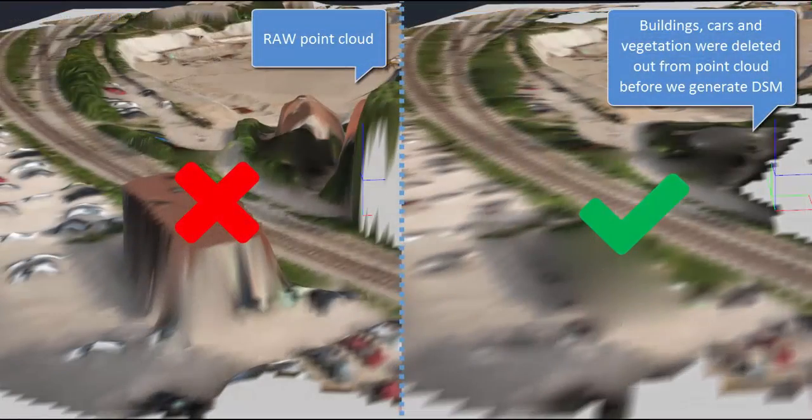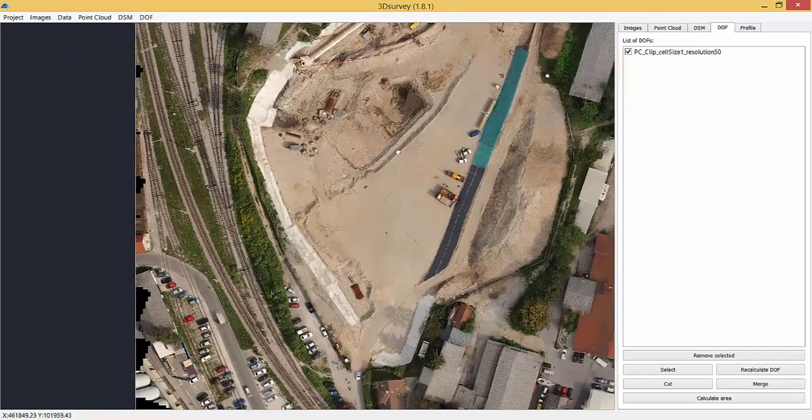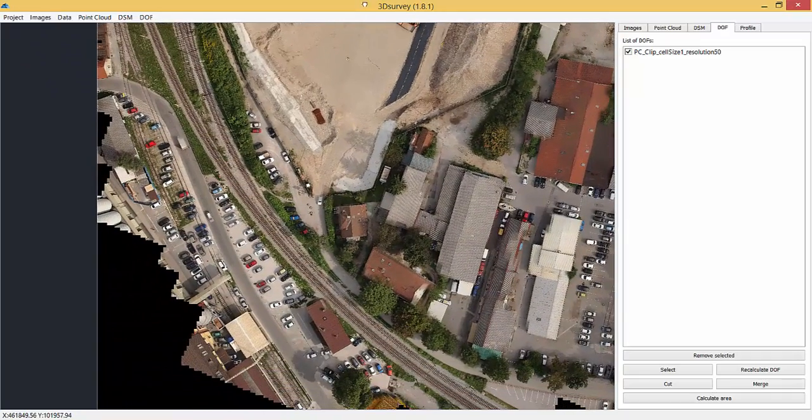If we zoom in a bit, we can see a building cleared of all unnecessary objects.